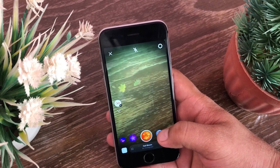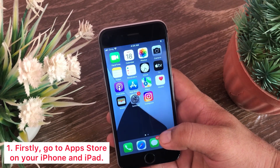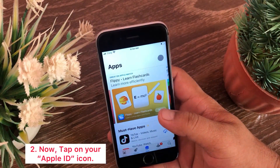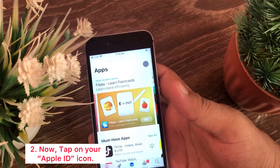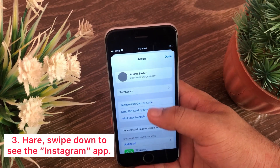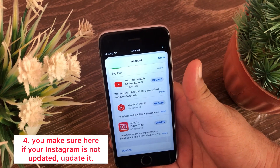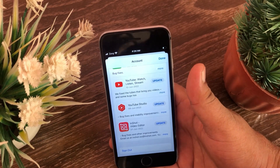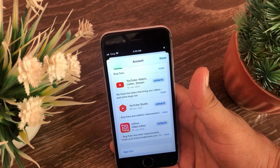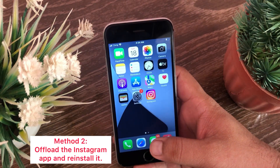The first and basic method is to update the Instagram app. To update the app, go to the App Store on your iPhone or iPad, then tap on your Apple ID icon at the top right corner of the page. Swipe down to see the Instagram app and check if it needs an update. If it is not updated, update it. I have already updated Instagram so it is not showing in the update list.